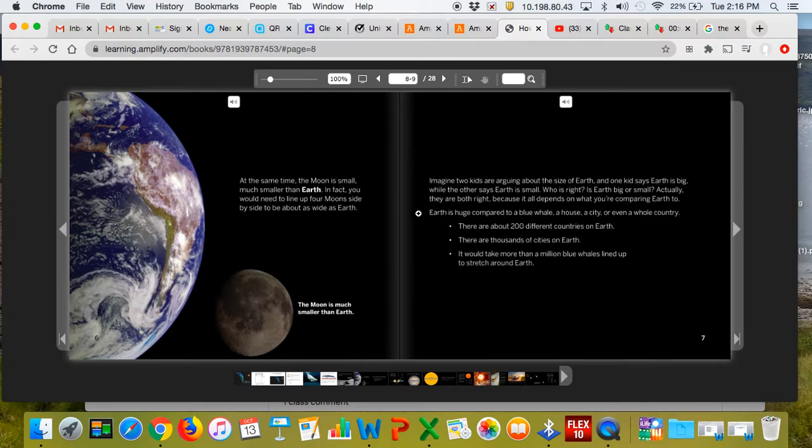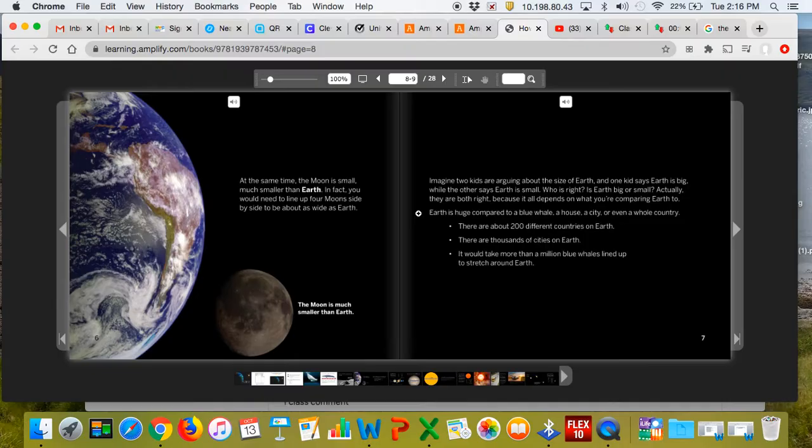Imagine two kids are arguing about the size of the Earth, and one kid says Earth is big, while the other says Earth is small. Who's right? Is Earth big or small? Actually, they're both right, because it all depends on what you're comparing it to.